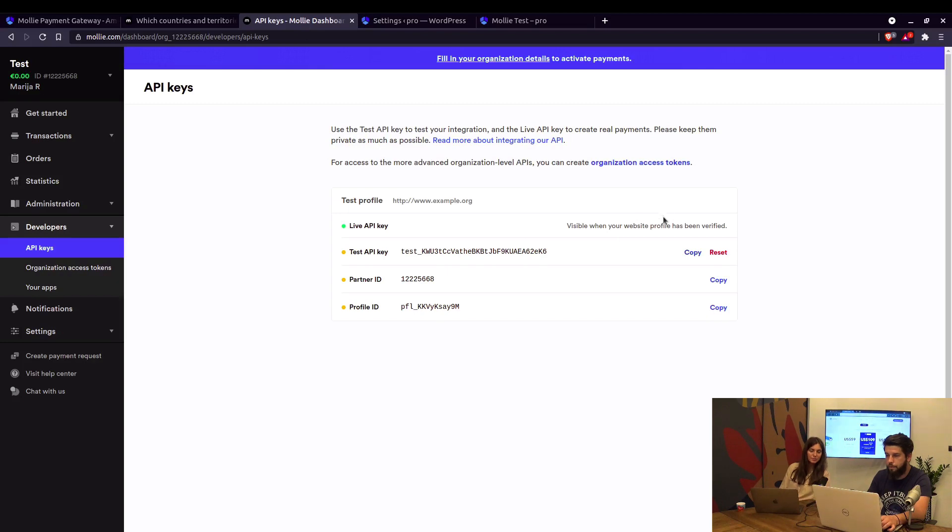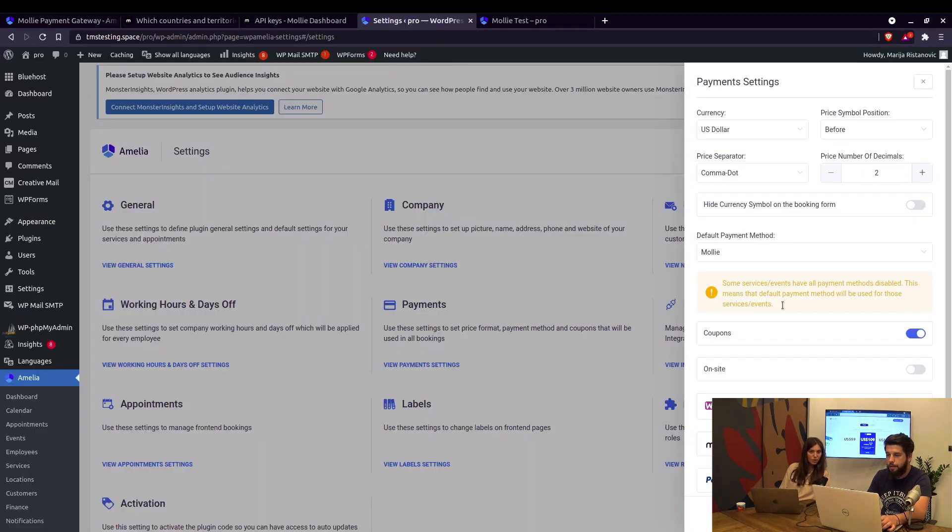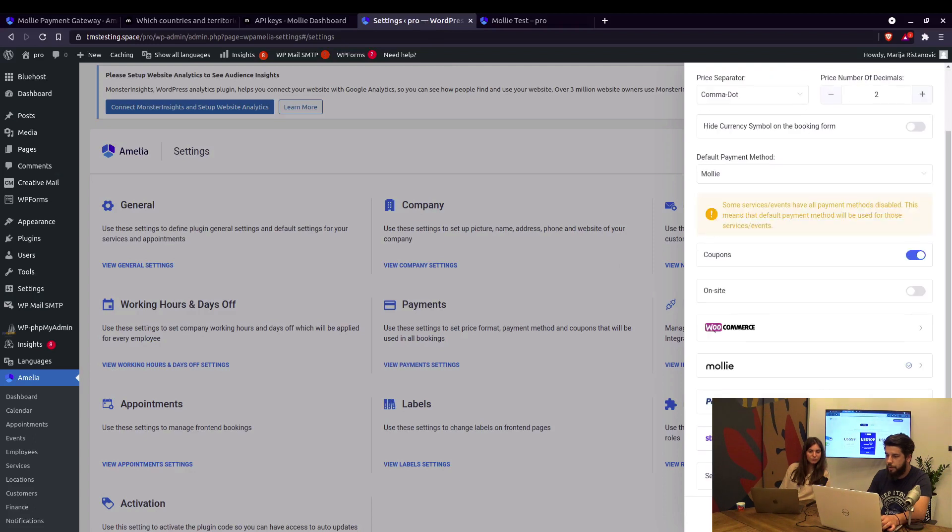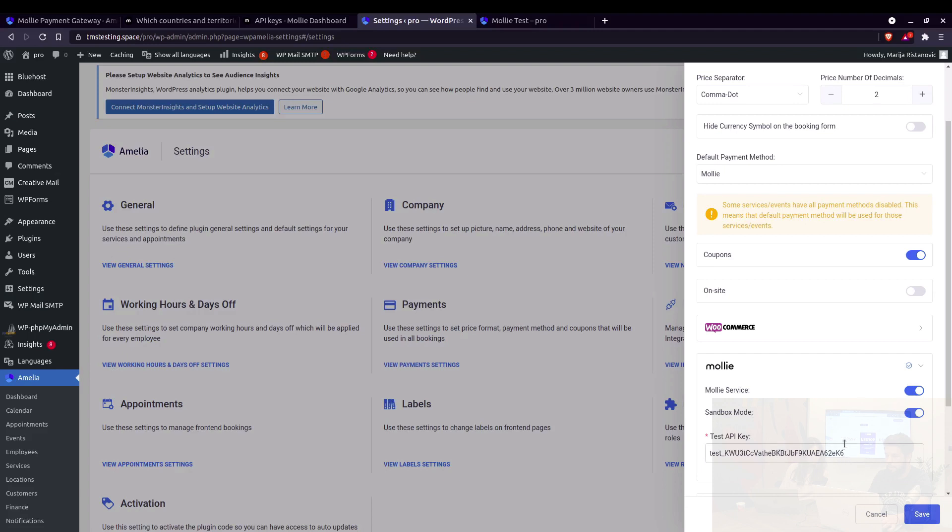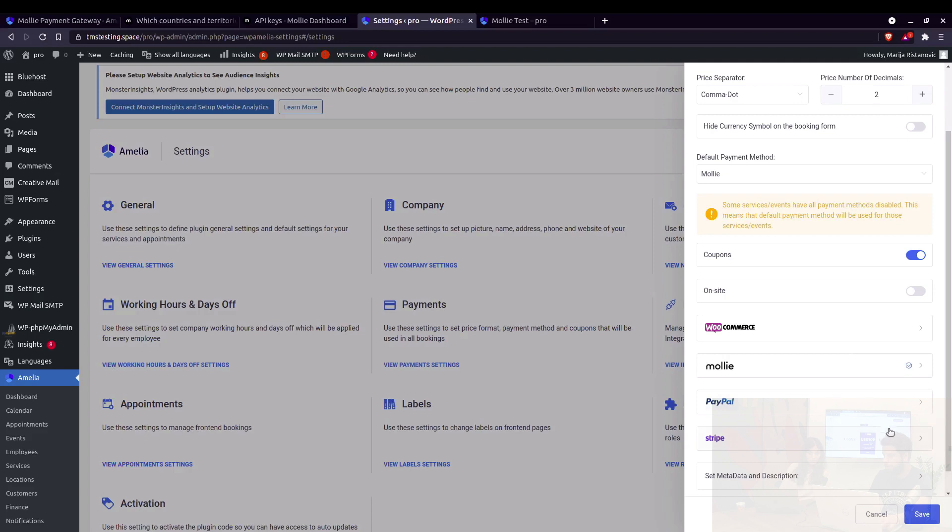Yes, when the website is verified the live key will show up here. So at the moment Molly is enabled and it's in sandbox mode, so this API key is pasted right here. One more thing to note: when Molly is enabled, PayPal and Stripe will be disabled because Molly contains both payment methods. And you can also toggle on-site Molly payments.